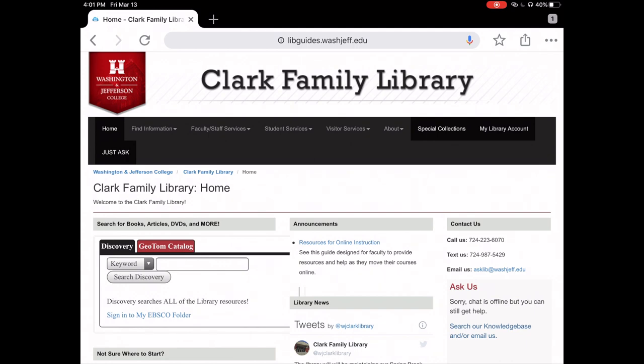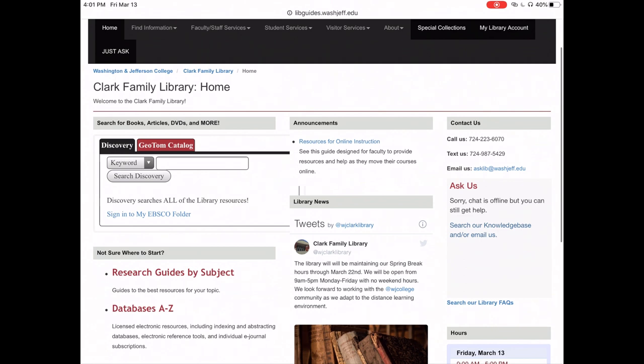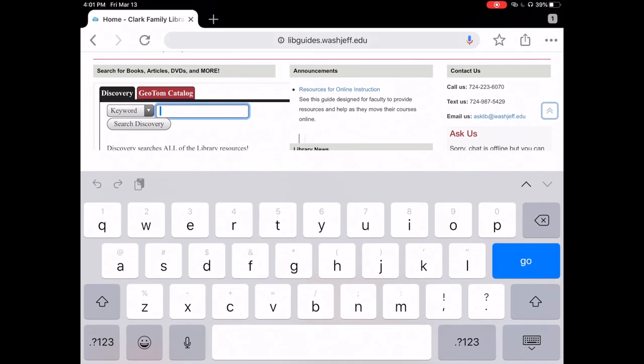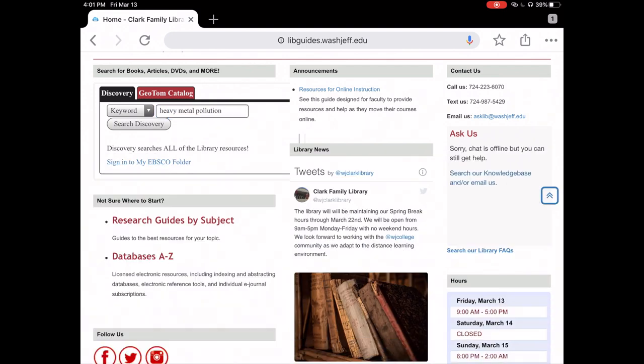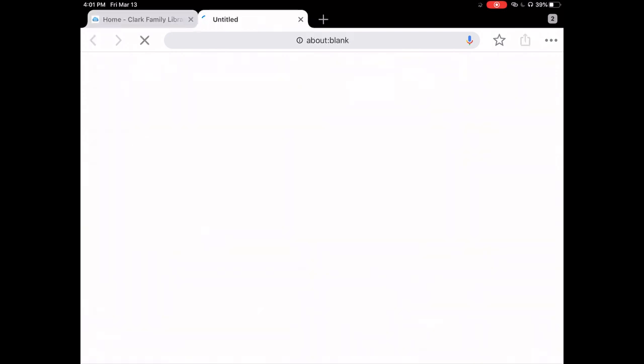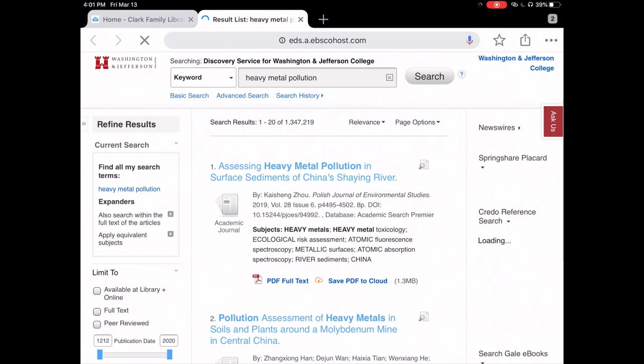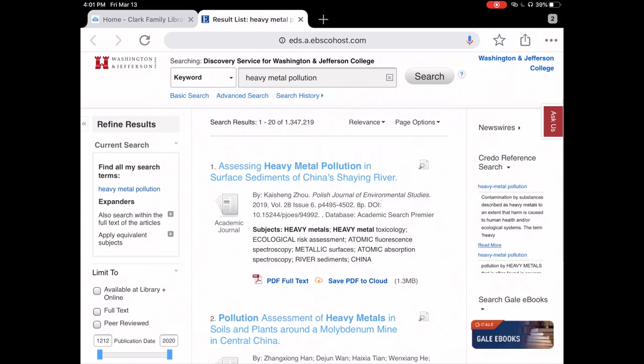In the discovery search box on the library's homepage, you will type in your search terms. My topic for this demo is heavy metal pollution. And then I'm going to click search discovery. It's going to load the list of results on my topic.